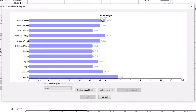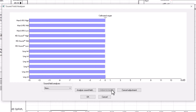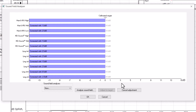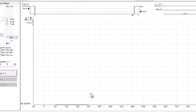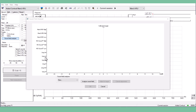If the results do not match the calibrated target, as seen here, you can press Adjust to Target. This will adjust the stimuli to match the calibrated levels. Press OK to save your Soundfield Analysis. The adjusted value is also shown on the test result report.